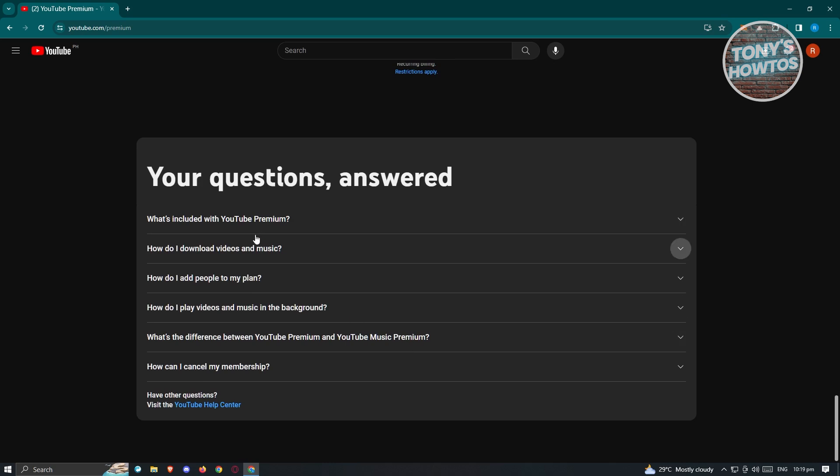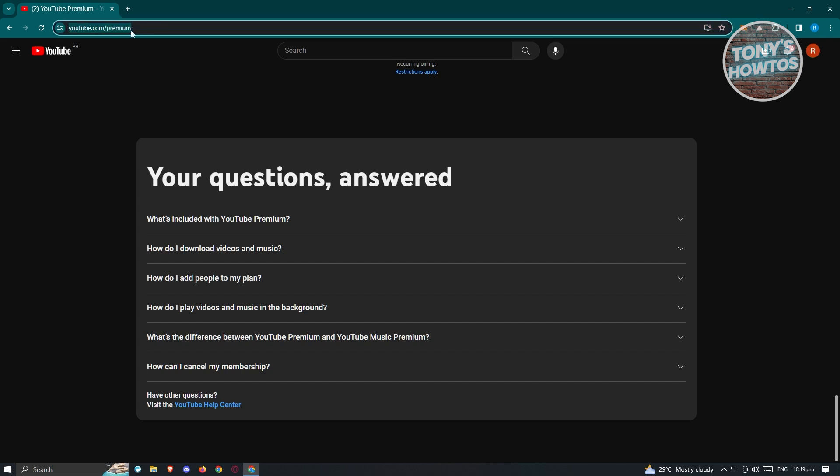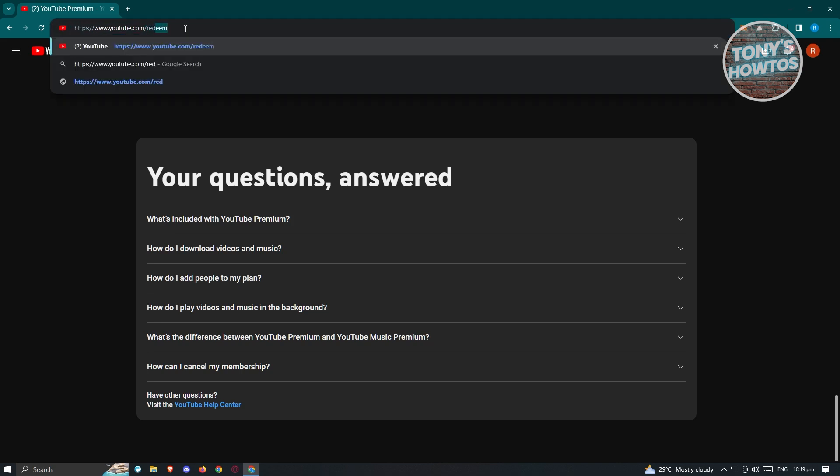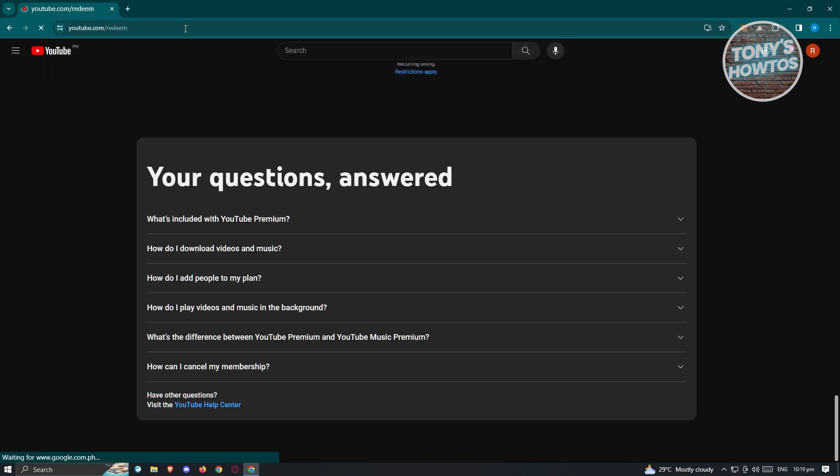What we need to do here is change a few things in our URL. As you can see at the URL, we have youtube.com. Instead of 'premium' here, we just need to type in 'redeem' and press enter.